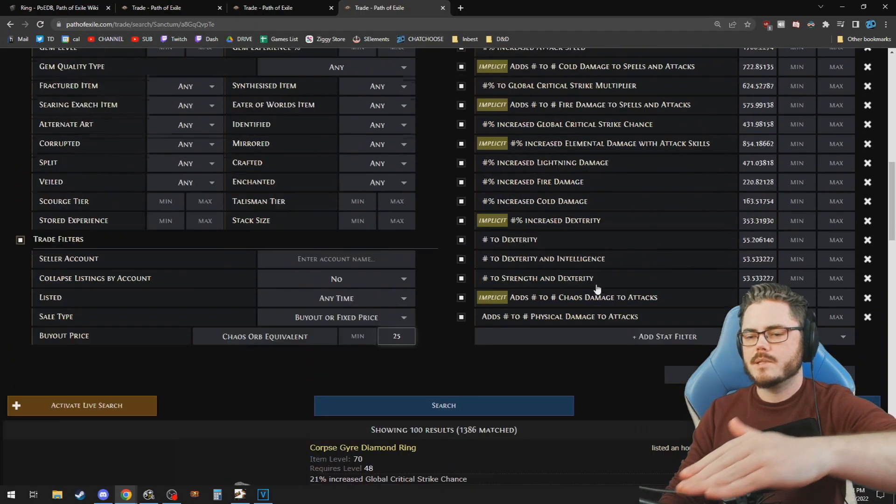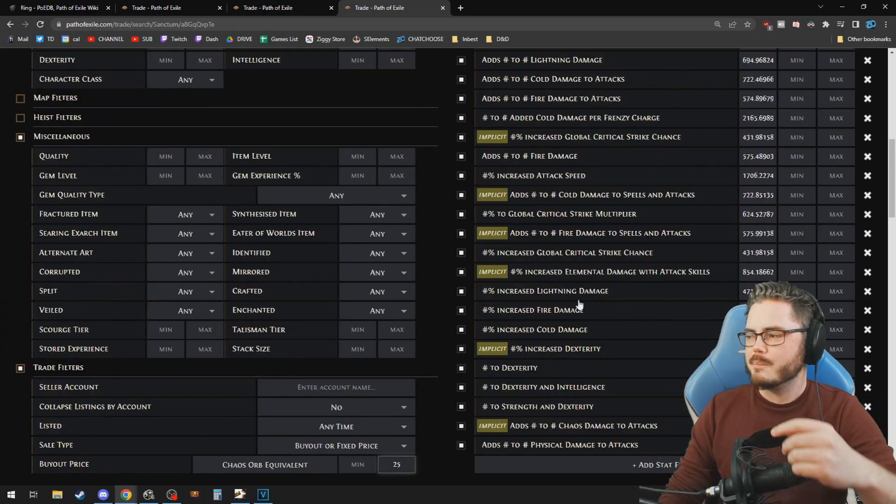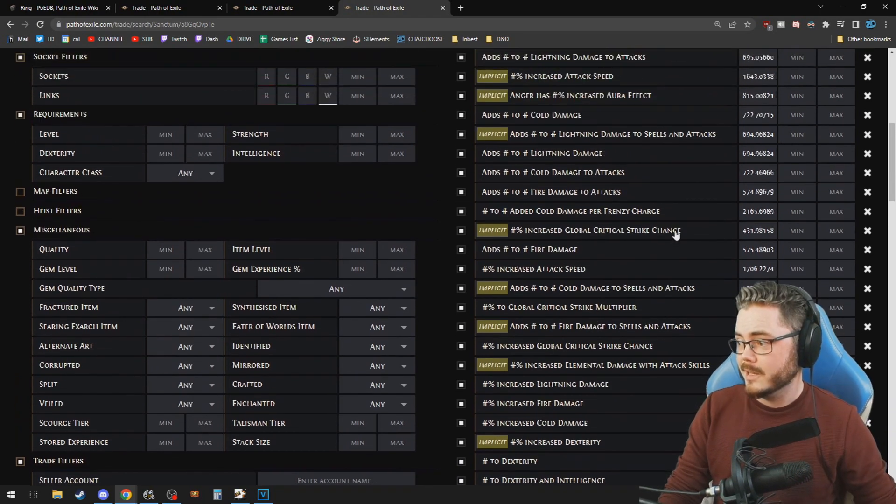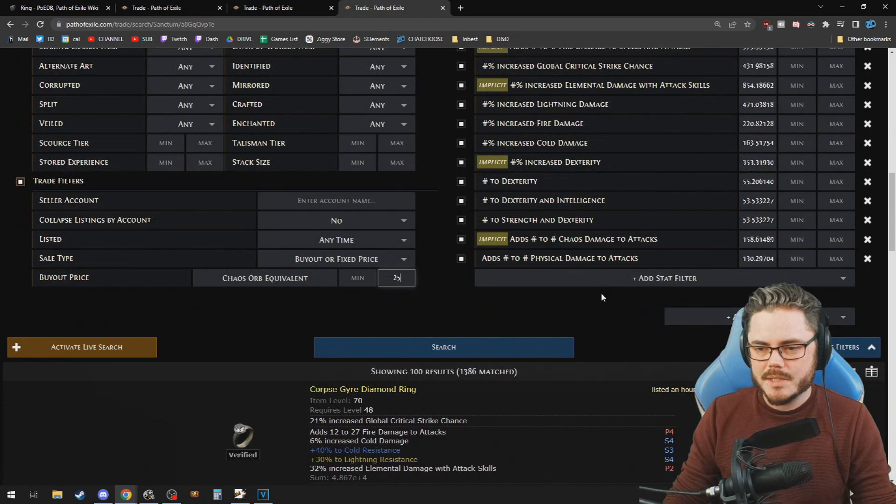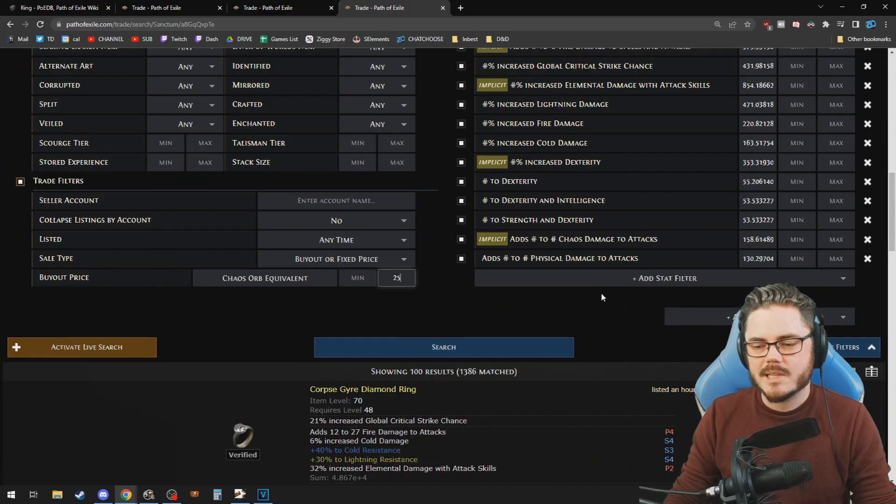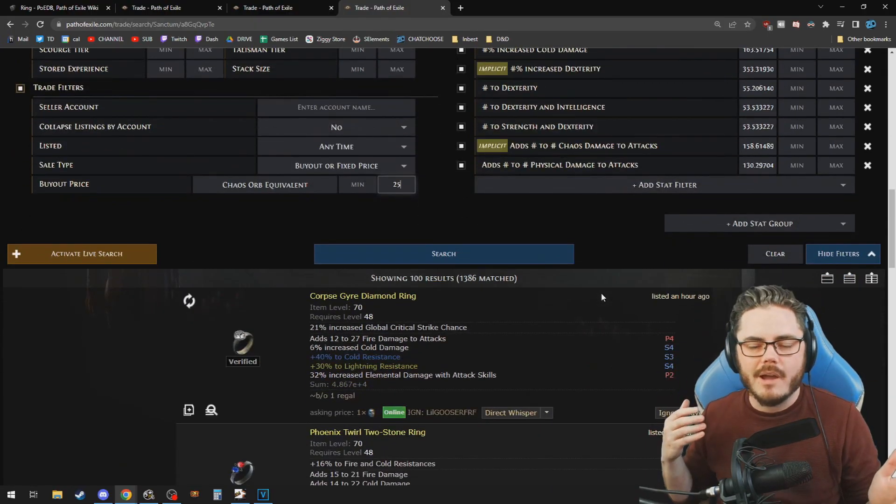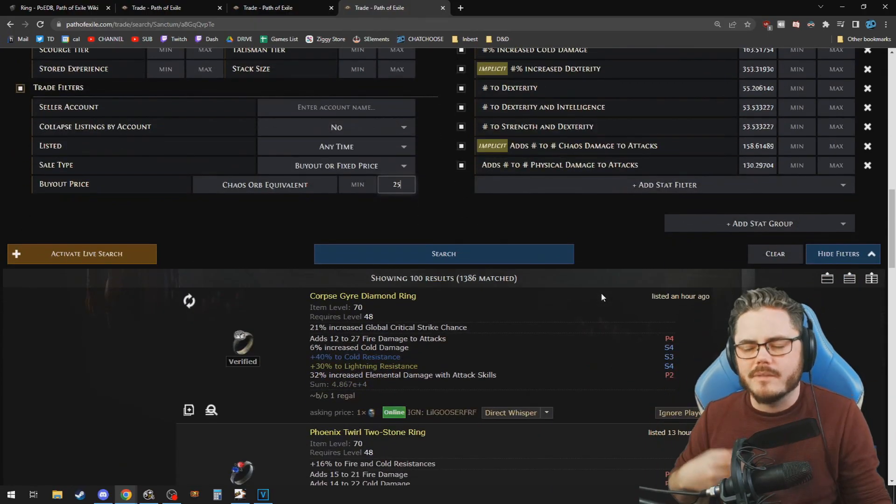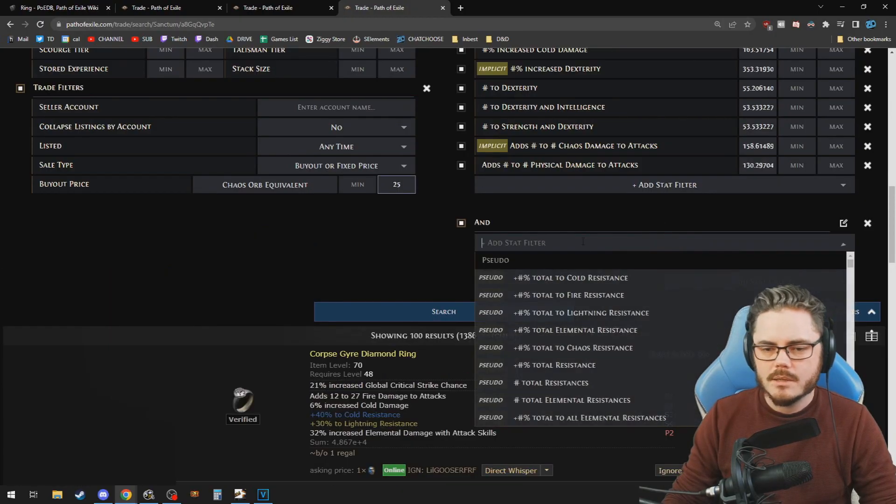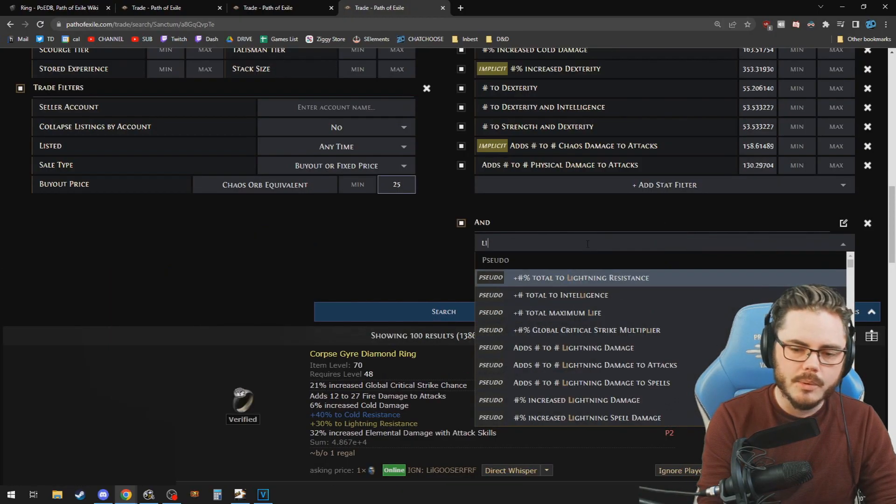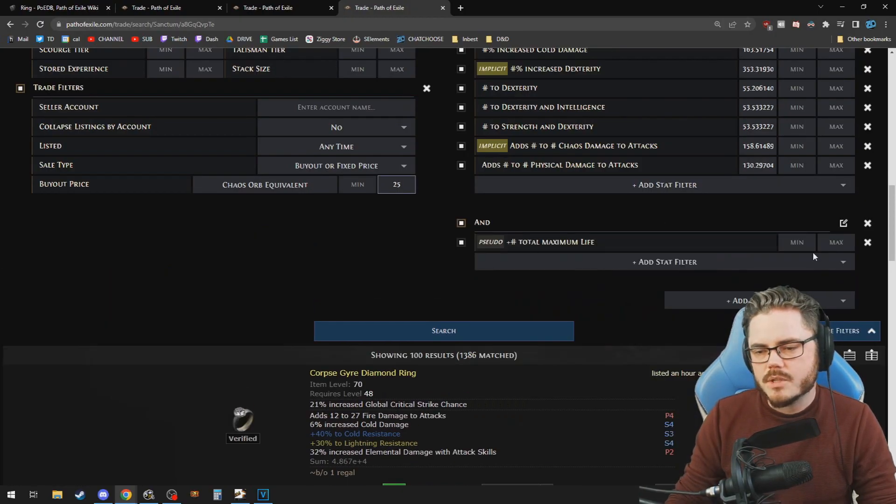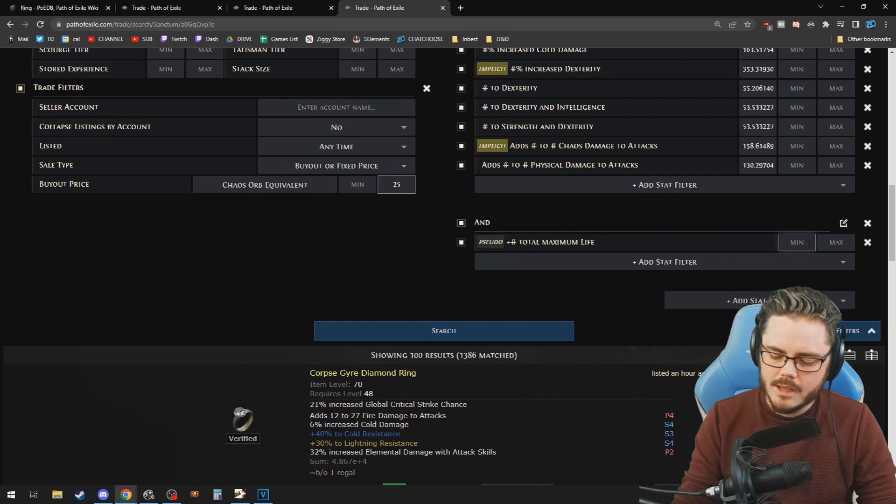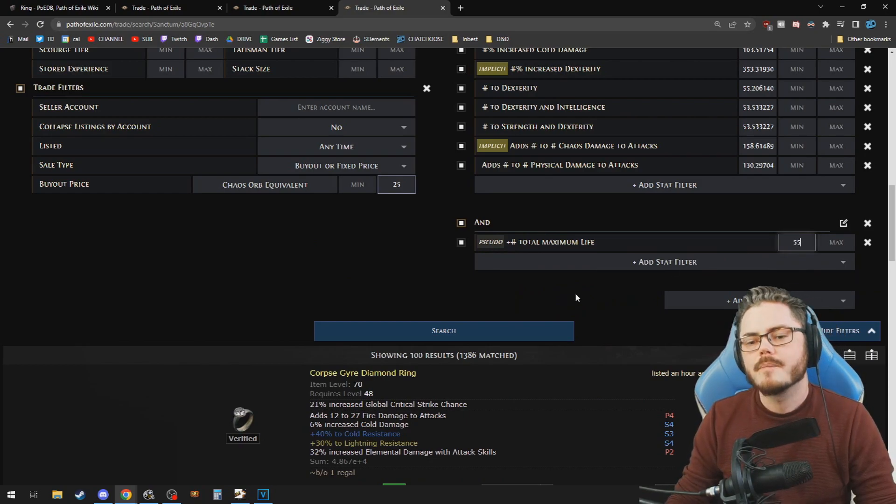Now this bot effectively pushes this to the limit. If you want to add anything else, like let's say we want a ring that has life, I'm not going to look at a ring if it doesn't have life. We will add a stat group of and, and we'll put life in pseudo total life and we'll say 55 life or something.